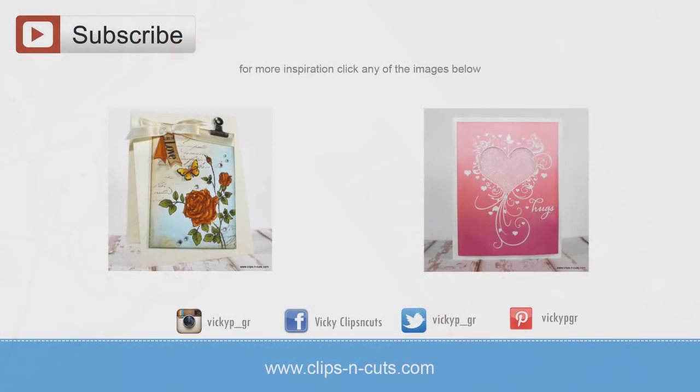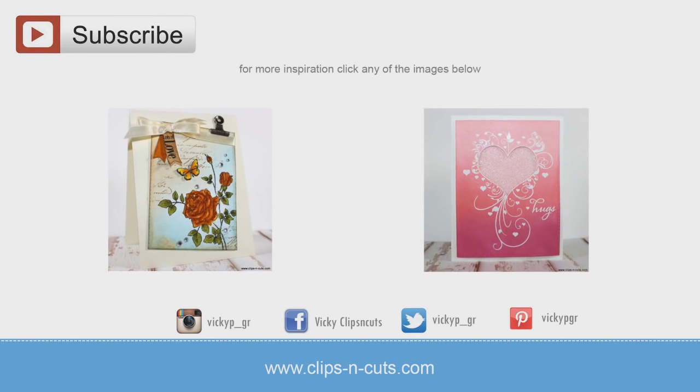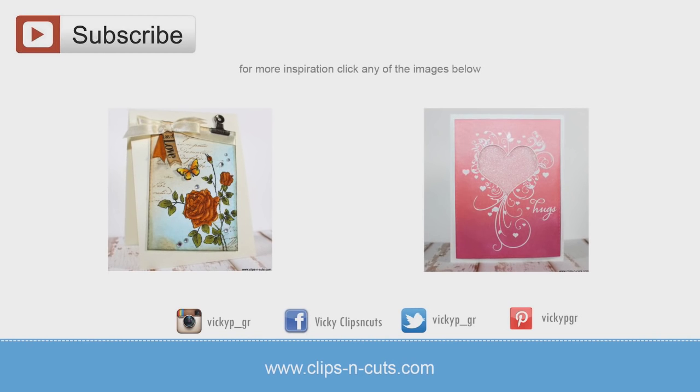And if you need more inspiration here are two more Valentine's Day cards that I created using Penny Black products. Thank you all for watching.